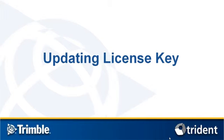Welcome to the Trident Analyst tutorial on updating your license key. When you wish to add additional functionalities to your Trident Analyst license, you will need to send the locking code to your geospatial support team to get an updated license code.